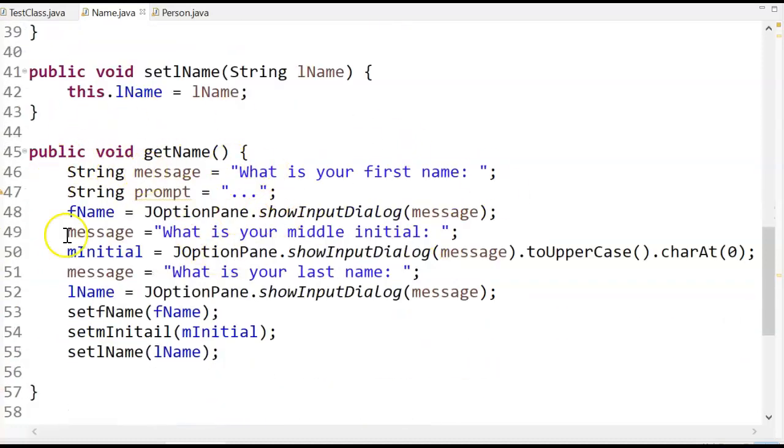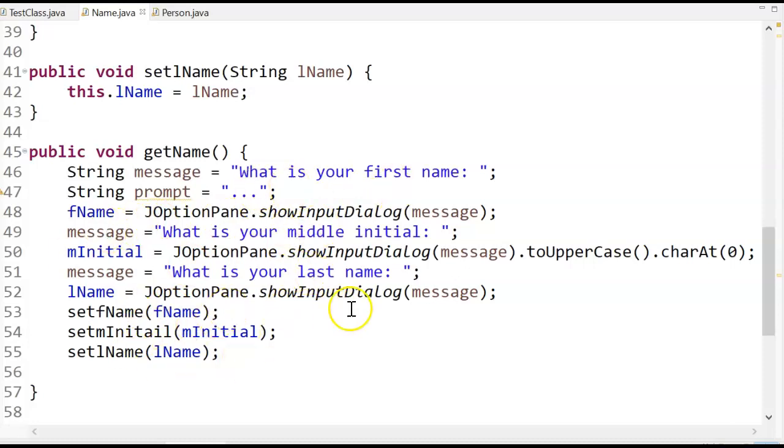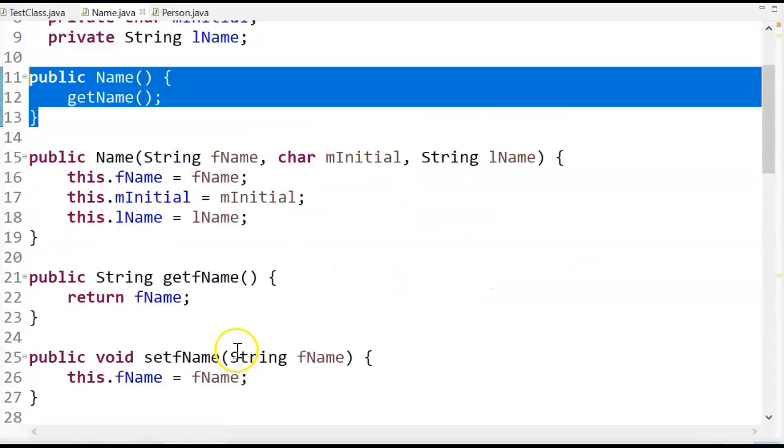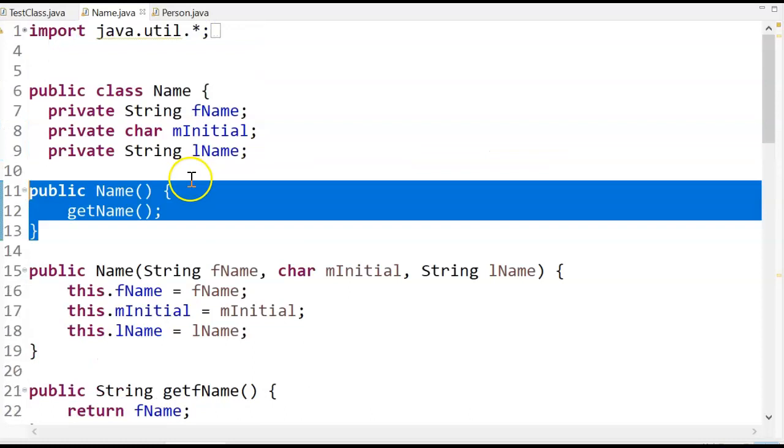all I do using J option pane is I prompt for the first name, middle initial, last name. When I'm done, I use the setters to set the field values in the class name.